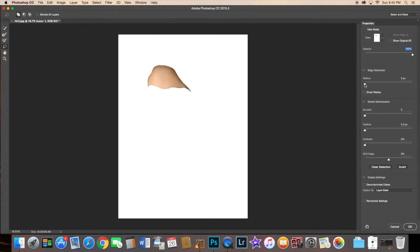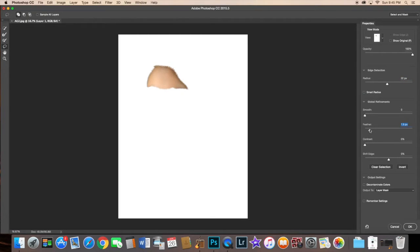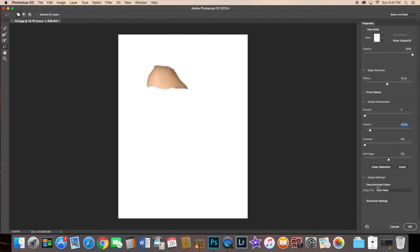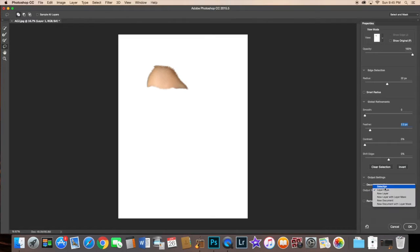And then from here you can actually start selecting your tools once again. Your radius, you can feather, and just adjust it the way you want to adjust it. And then from here, if it hasn't been selected already for you,